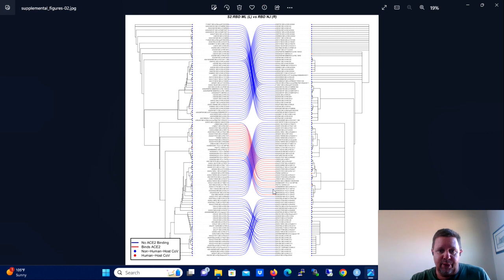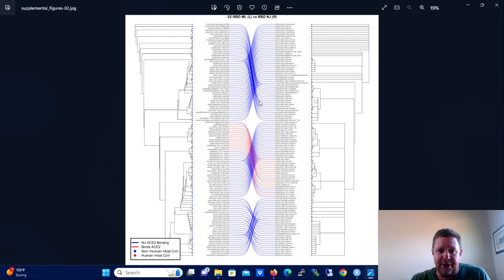Anyway, we're going to do a much simpler tree today or simpler tanglegram. We're going to compare two trees that have four taxa apiece.